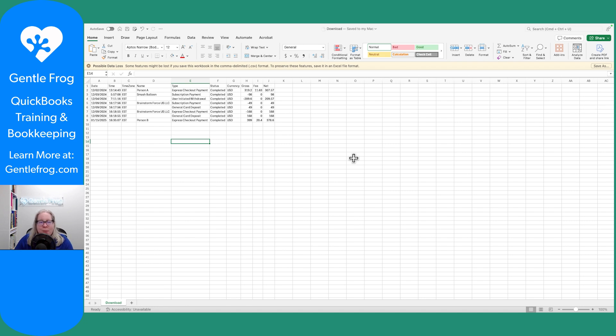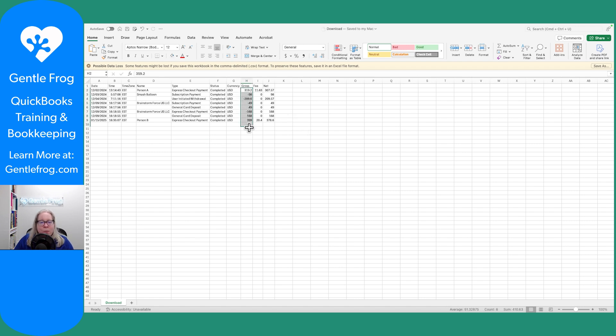So first, this is the data that I exported from PayPal into Excel. The only thing that I did was go and put minus signs in front of the things where money was taken out of my account.